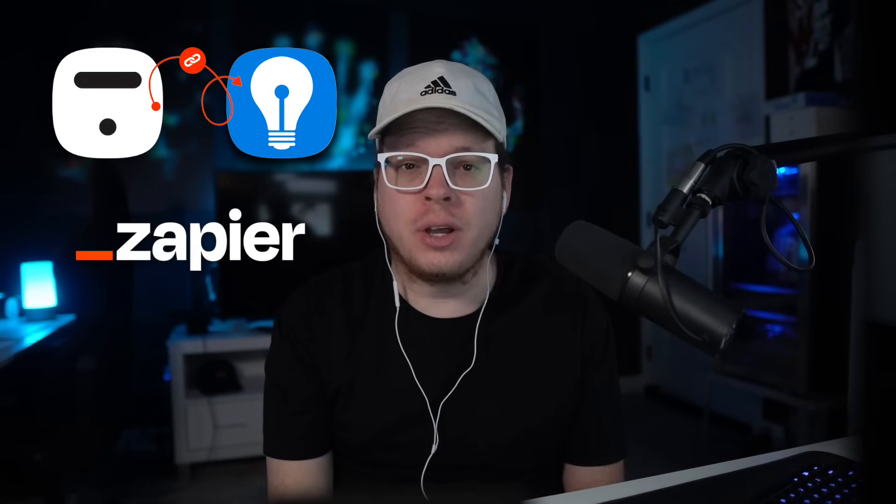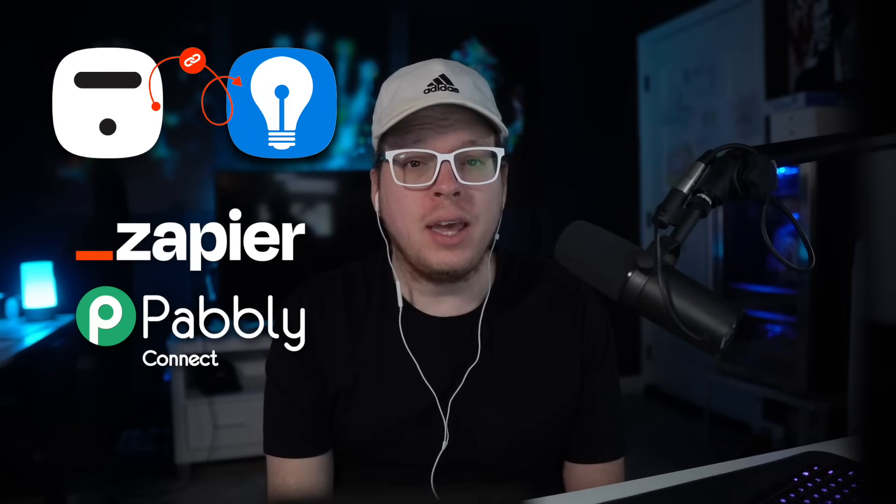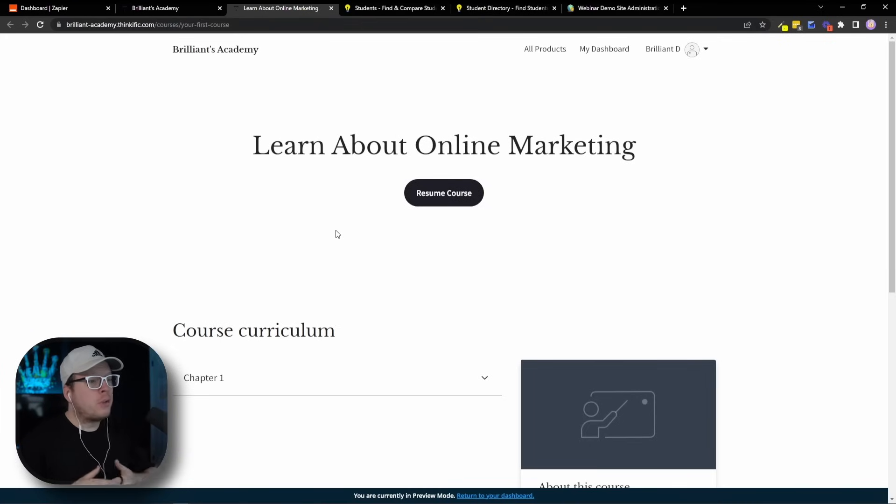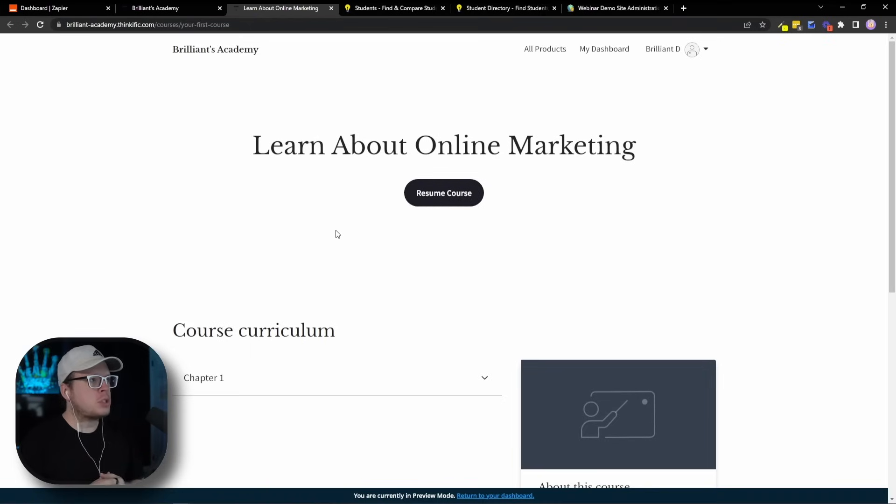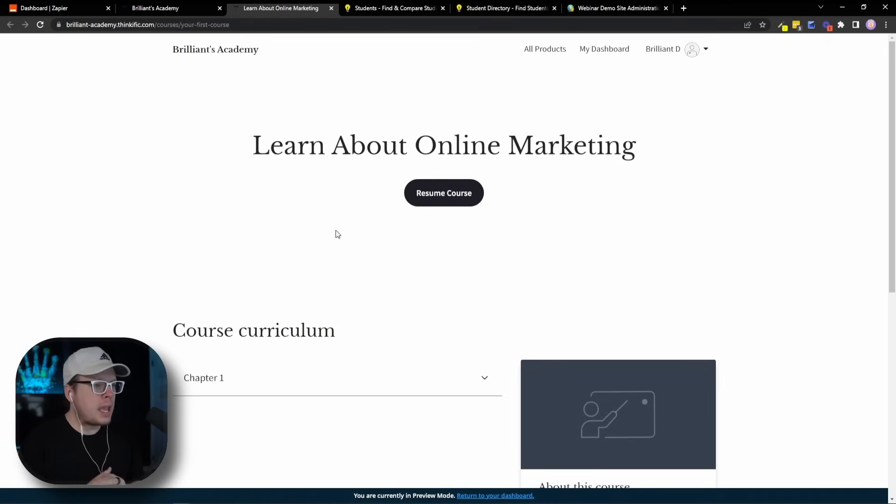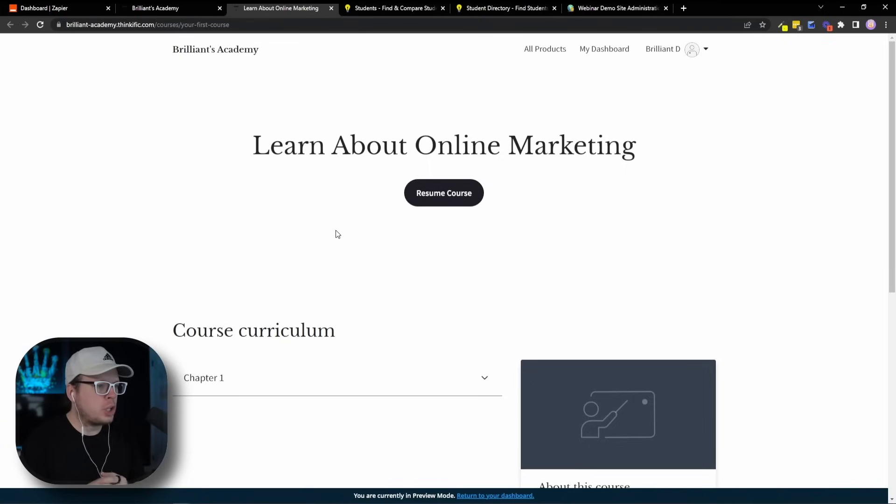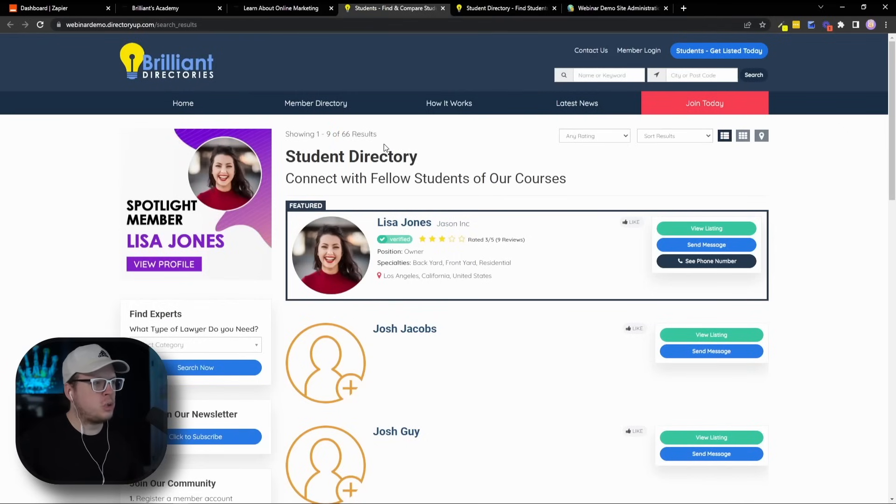So, let's quickly dive into how we can sync Thinkific user data with our Brilliant Directories website using Zapier. Now keep in mind, this same method works with other integration platforms such as Pabbly, Integrately, and more. So here we have our Thinkific website where we are offering a course about online marketing. Now in this example, what we're going to do is we are going to sign up for the course on our Thinkific website here. Then, we're going to automatically create a profile for that new user on our Student Directory website, which is powered by Brilliant Directories. And here is the Student Directory, and you can see here that we have just over 60 different students inside of our Student Directory.